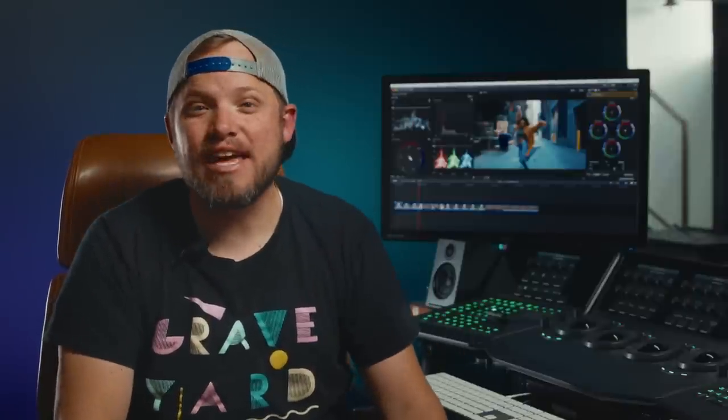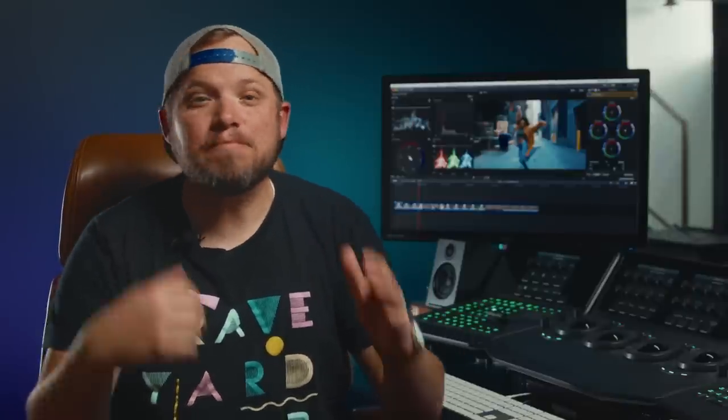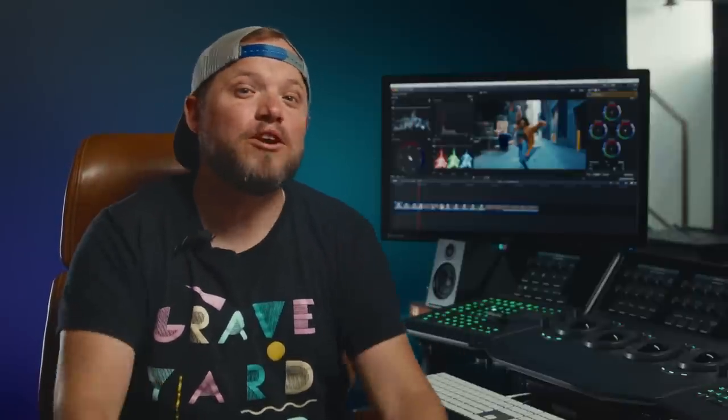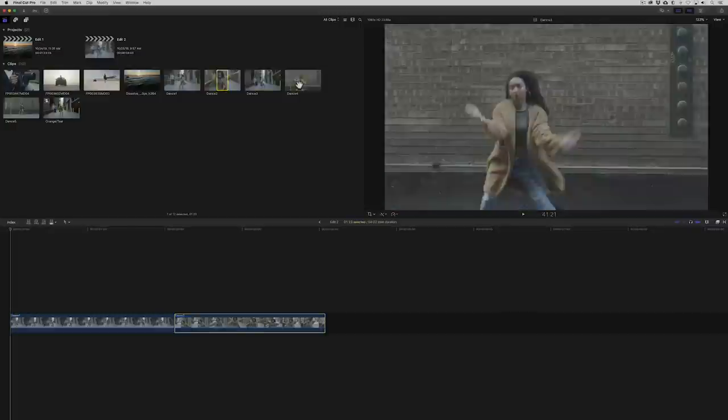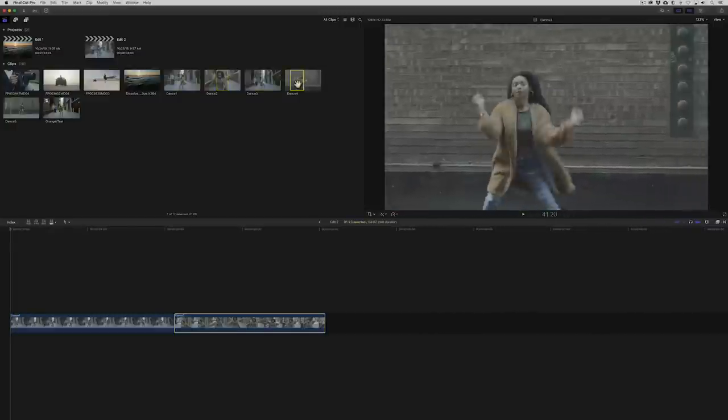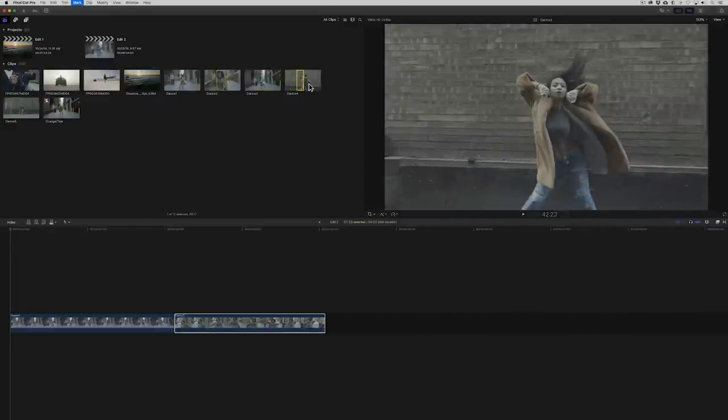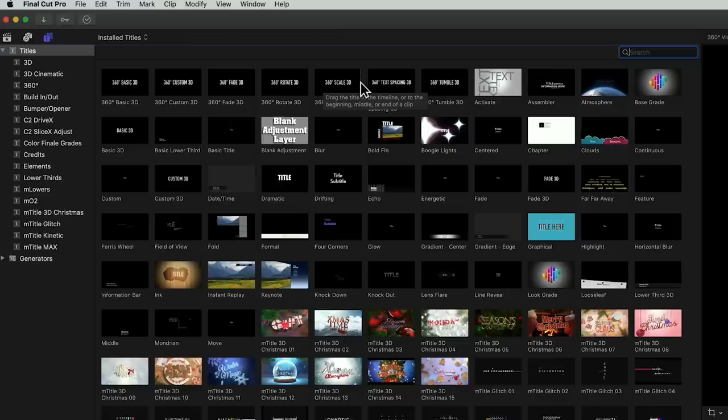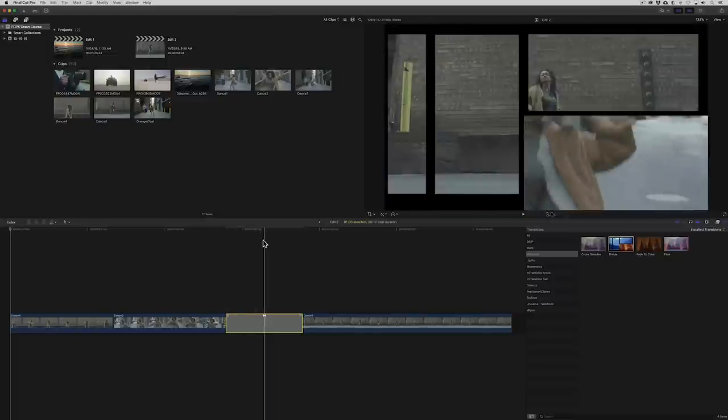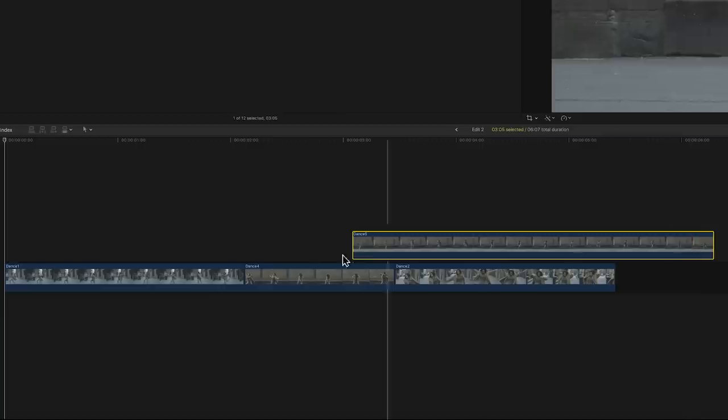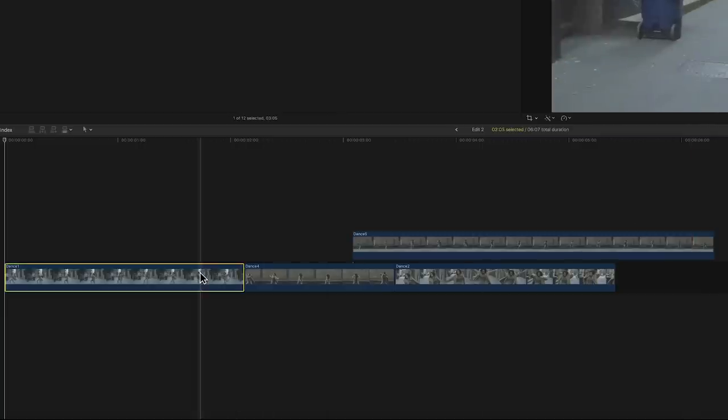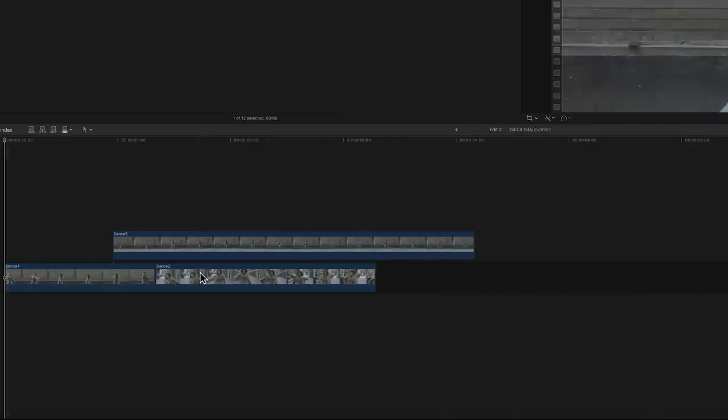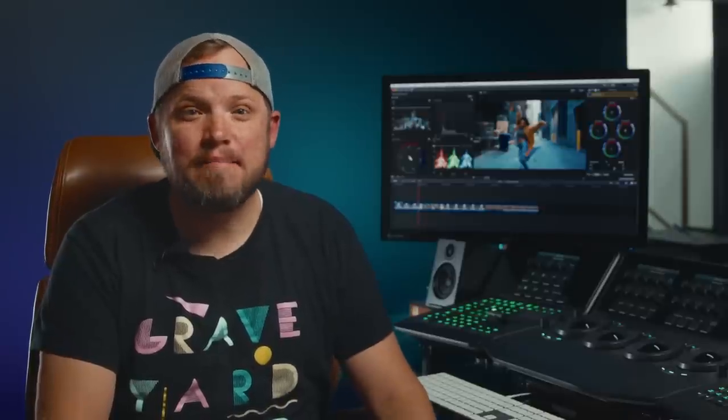Final Cut Pro X is the easiest, fastest way to edit. If you're just picking it up or you're a lifelong user, you already know this. Previewing while you're scrubbing, simple drag and drop editing, beautiful titles and transitions, and the magnetic timeline that keeps everything in place and organized like magic.